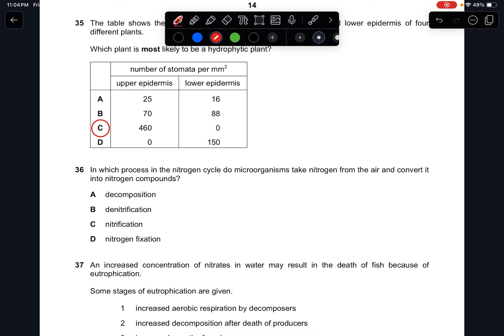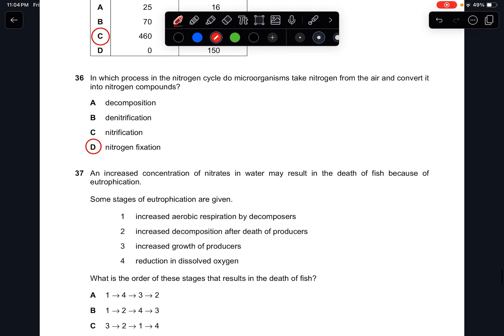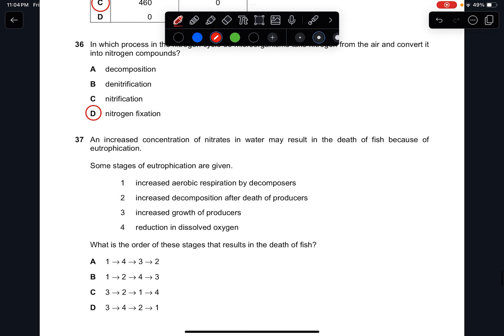Question thirty-six: in which process in the nitrogen cycle do microorganisms take nitrogen from the air and convert it into nitrogen compounds? It is always by nitrogen-fixing bacteria. The answer is D.